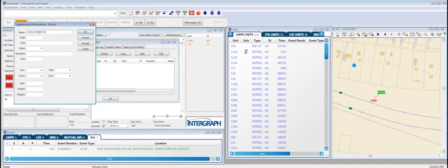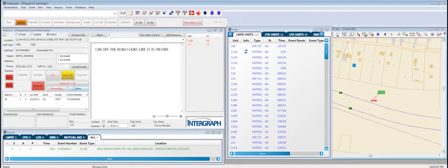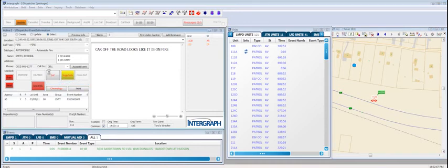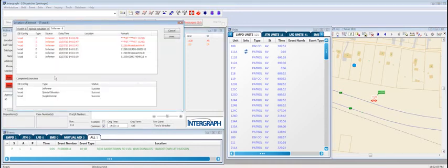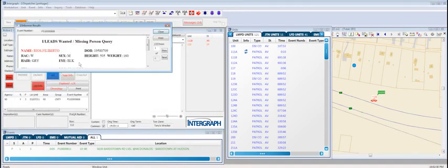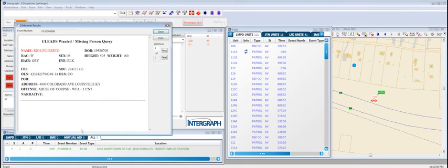In this case, we got a hit detection back, and it shows the suspicious person's information.